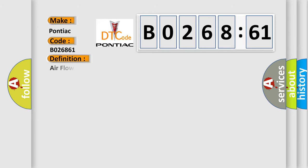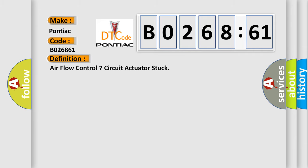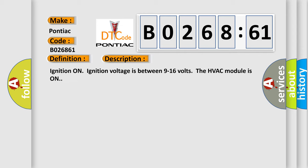The basic definition is Airflow Control 7 Circuit Actuator Stuck. And now this is a short description of this DTC code.